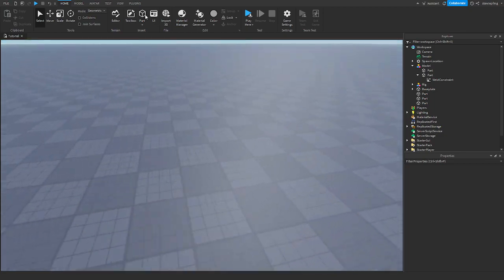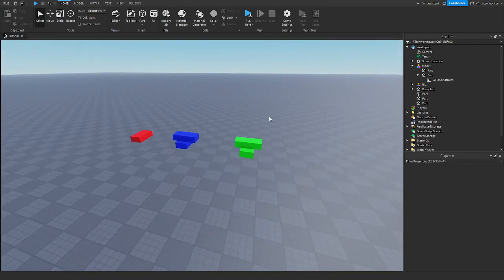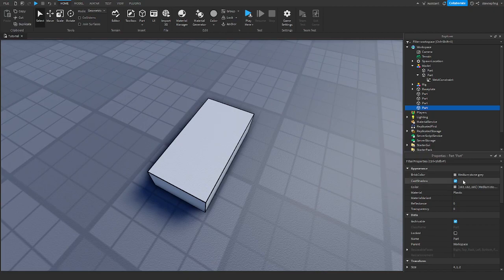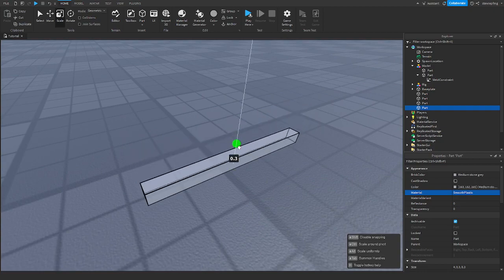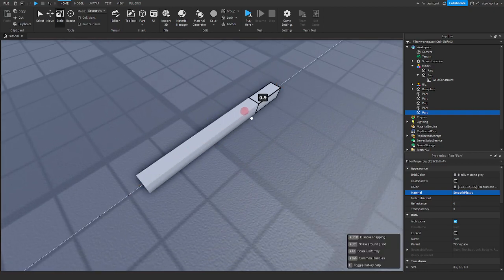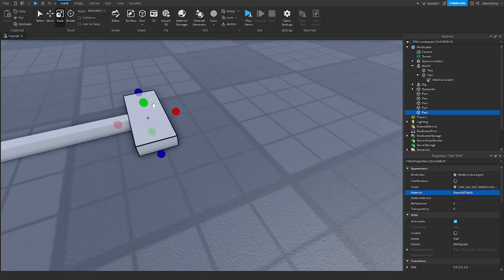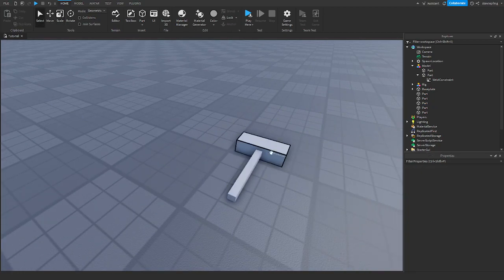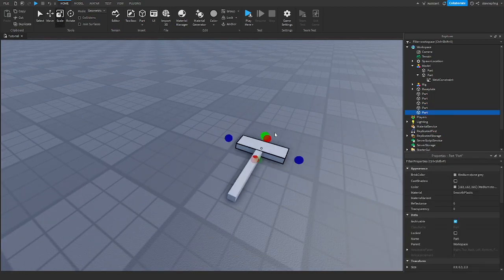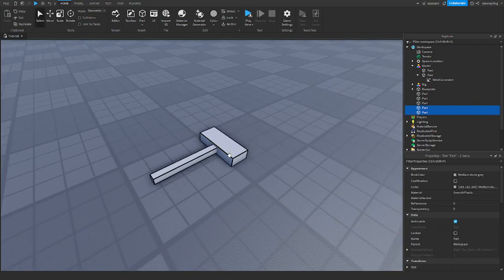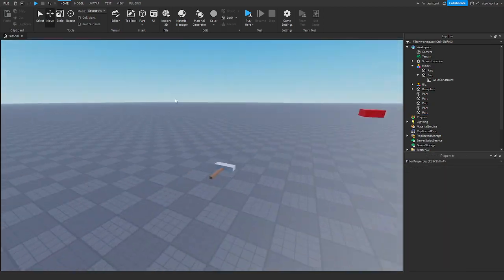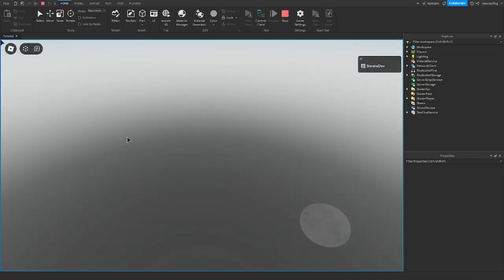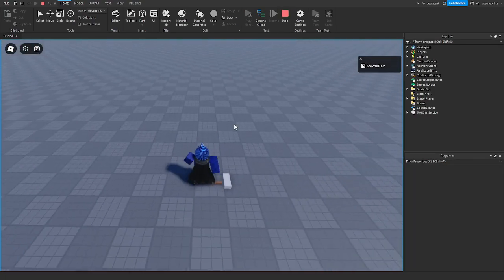This is good for making something like a hammer tool. If you have a hammer, let's get a part — this is going to be the handle. This is our hammer, pretty much. We have a hammer, and when we just raise it up and play the game, it falls to the ground and the pieces are not together.